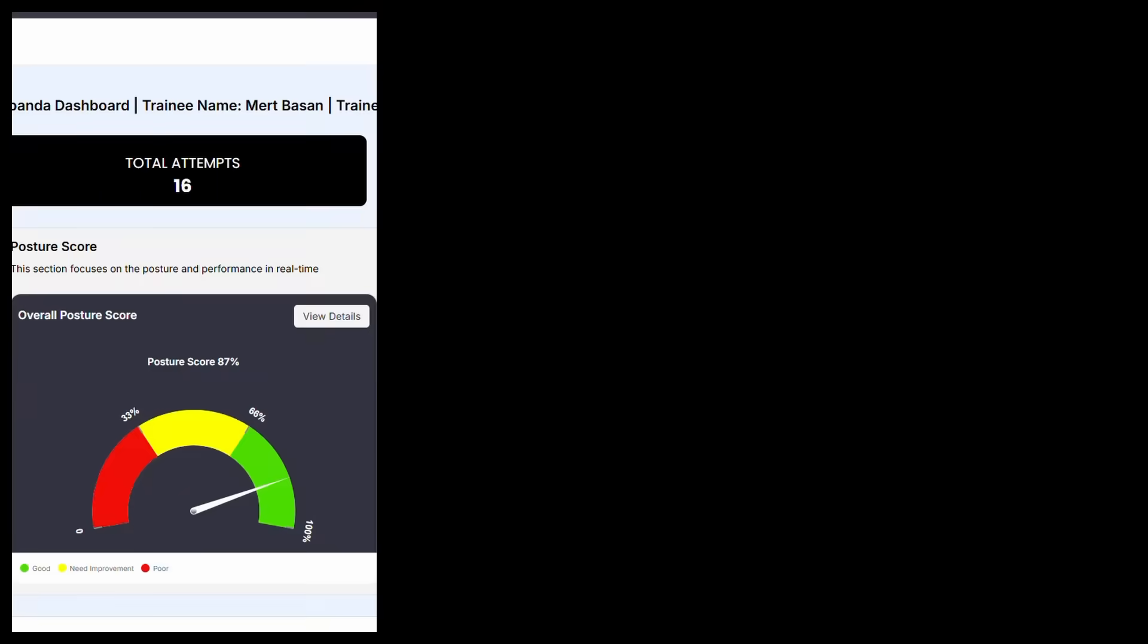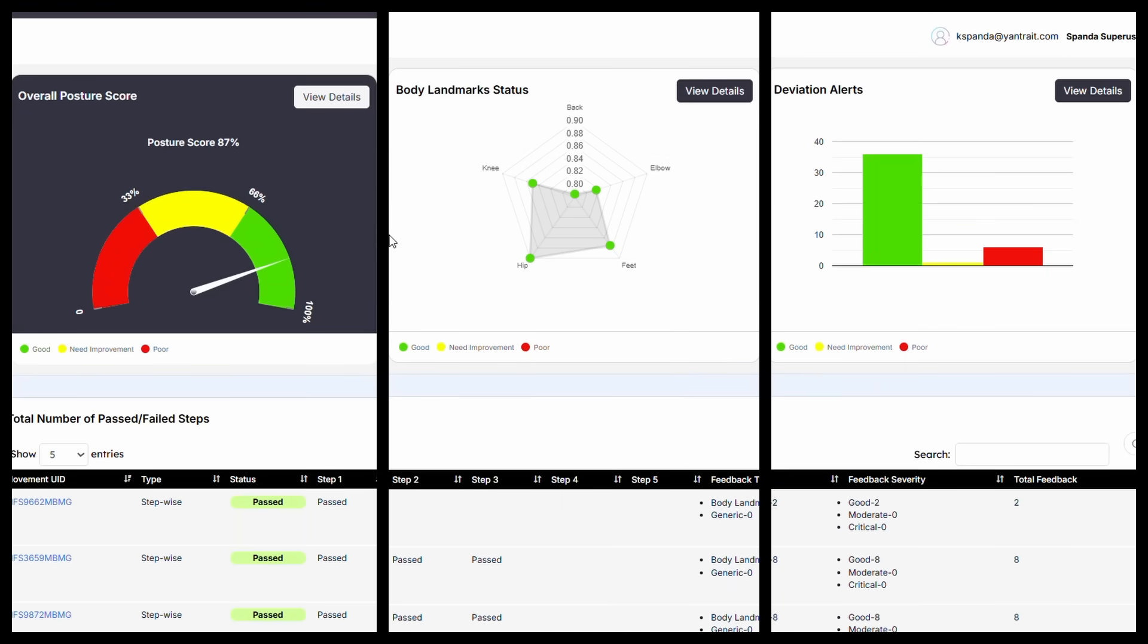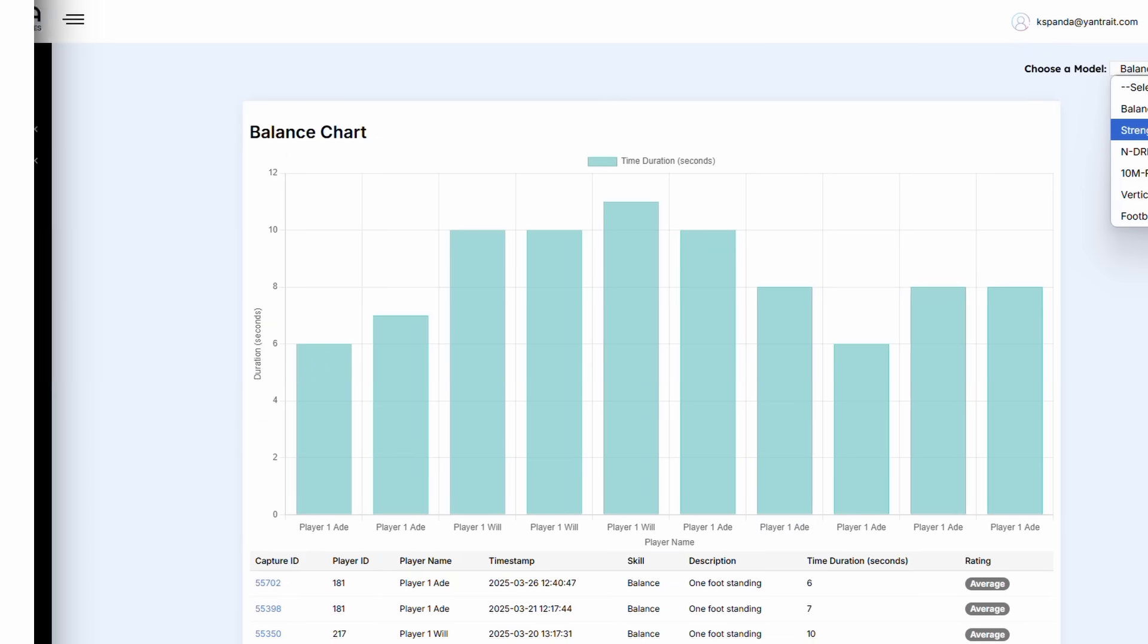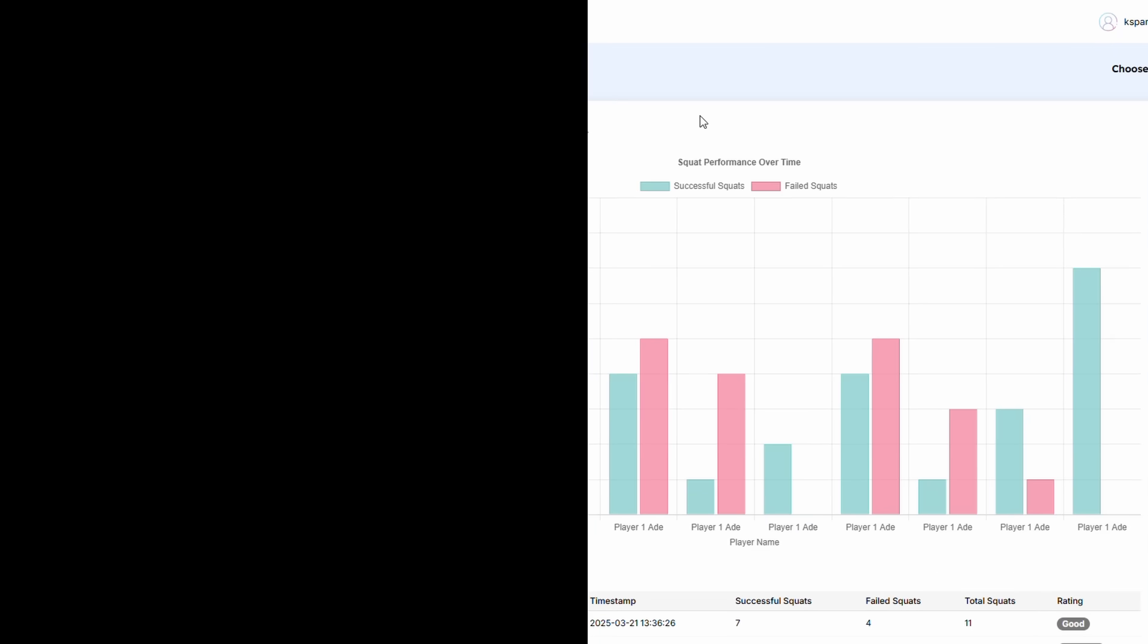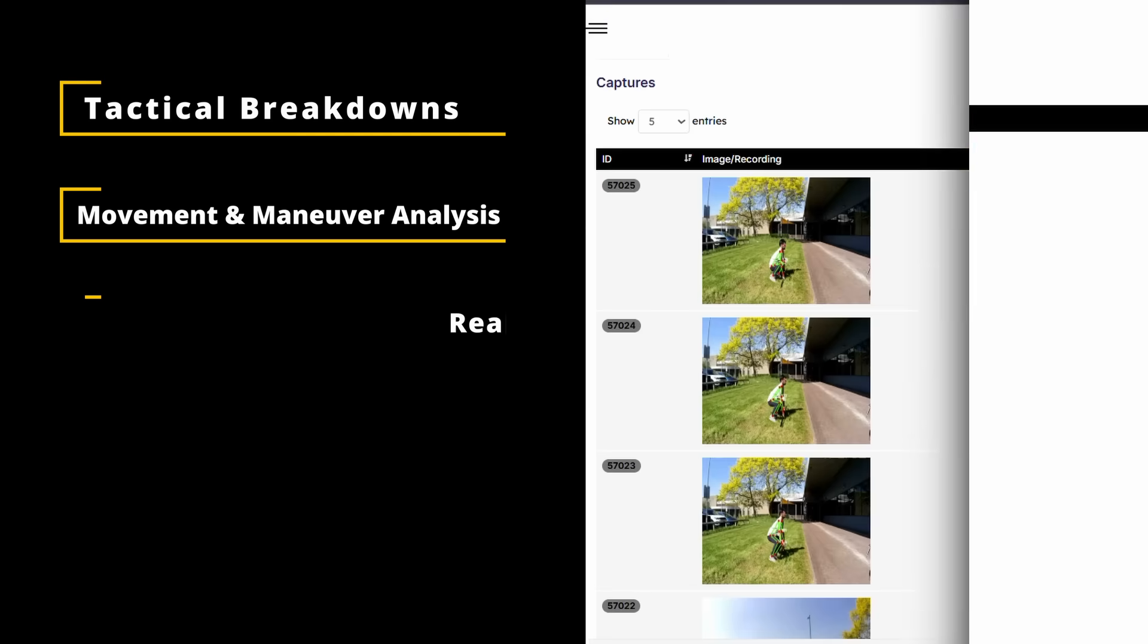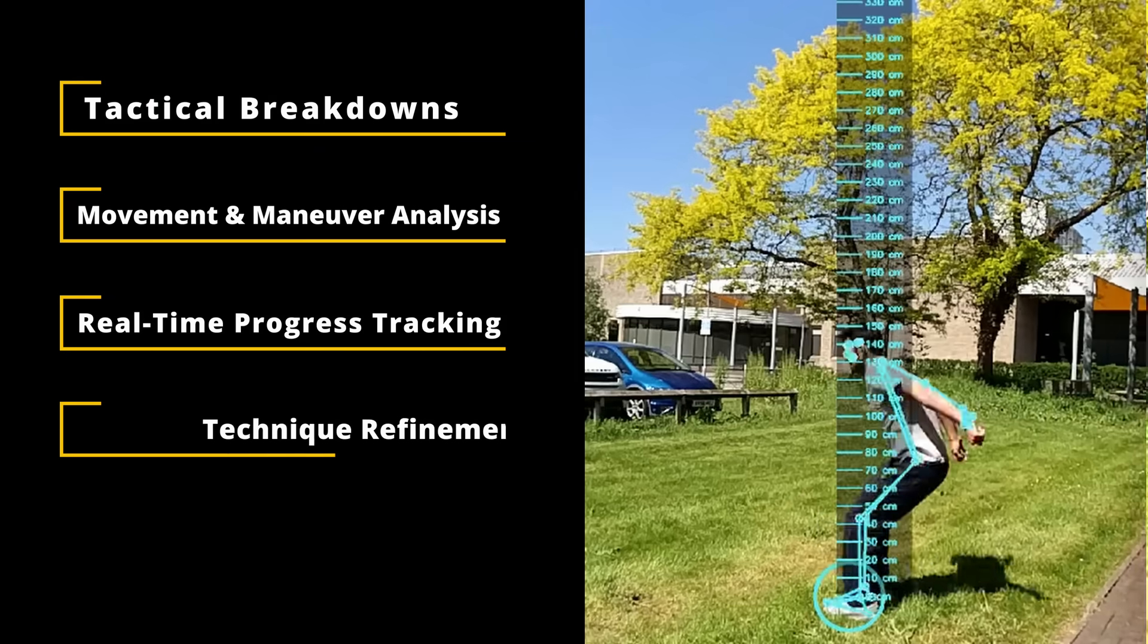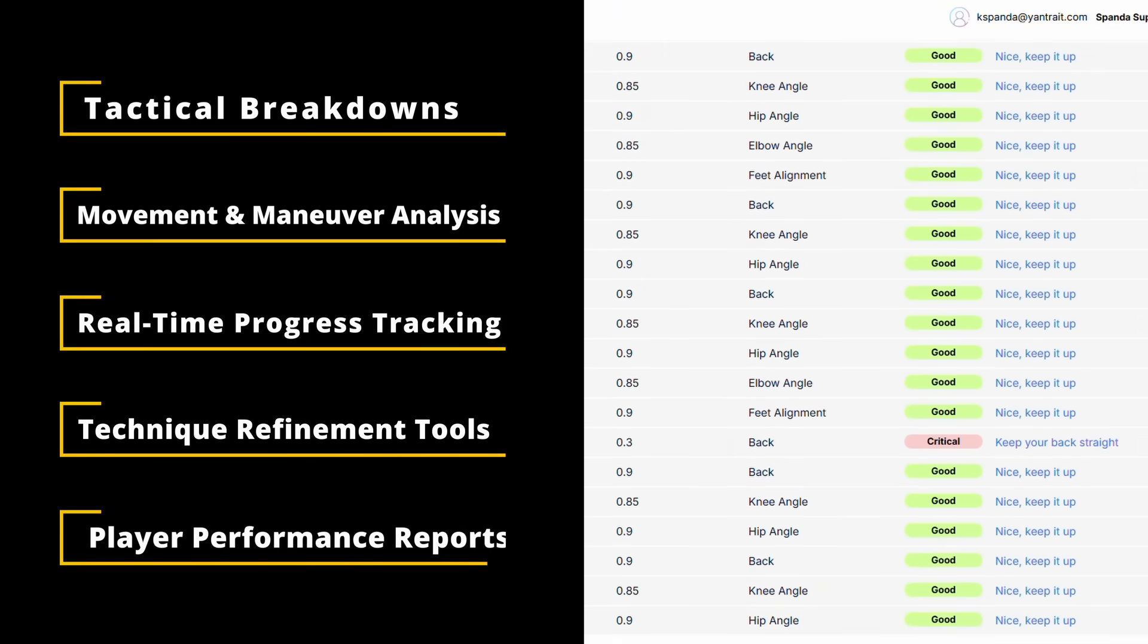Track, analyze, and compare performance data over time, all in one place. Unlock deeper insights with tactical breakdowns, movement and maneuver analysis, real-time progress tracking, technique refinement tools, and player performance reports.